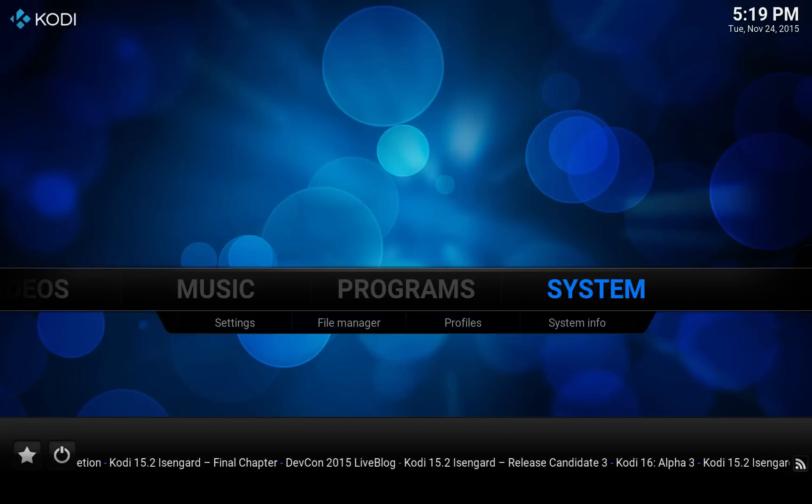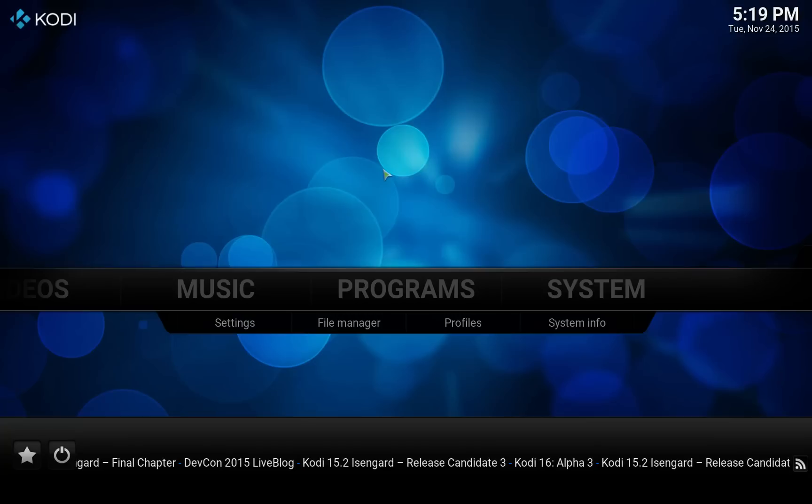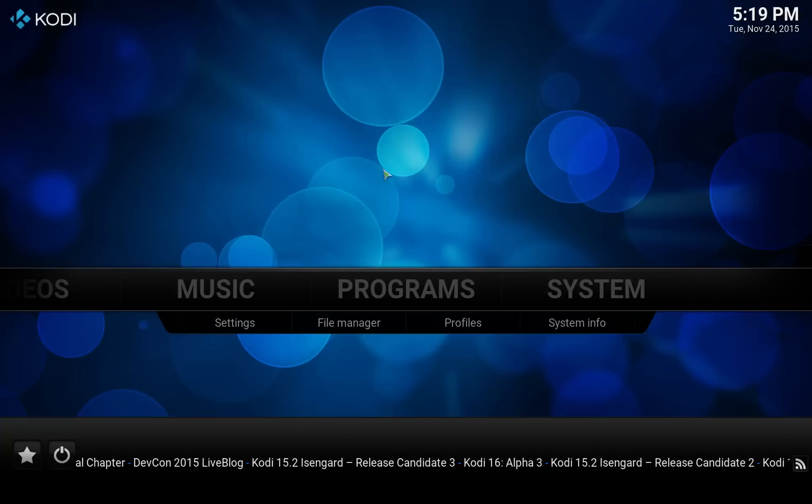Hello and welcome! In this video I'm going to show you how you can install the One Channel add-on using the SuperRepo repository.